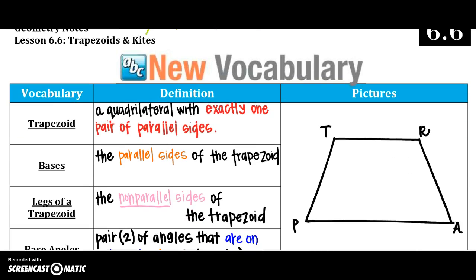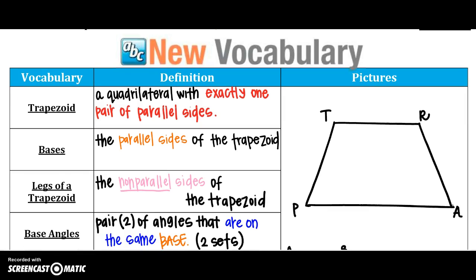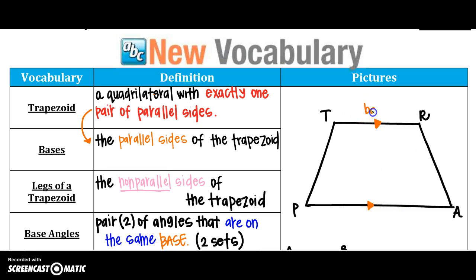We're going to go over some vocabulary. First we're going to start out with a trapezoid. The definition of a trapezoid is a quadrilateral with exactly one pair of parallel sides, and those parallel sides are actually going to be considered the bases. Over here in the picture, we have trapezoid TRAP, and if TR is parallel to AP, then TR and AP are considered my bases of this trapezoid.